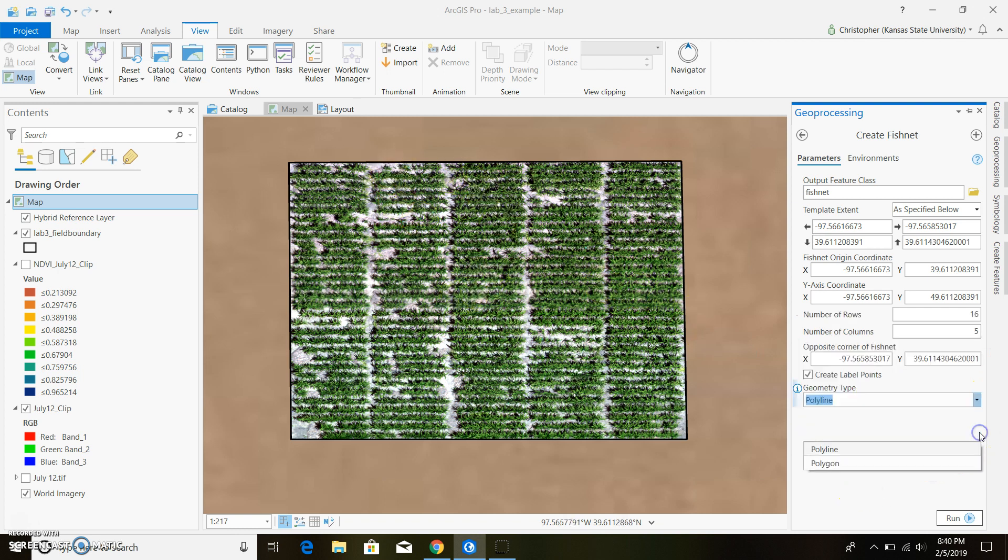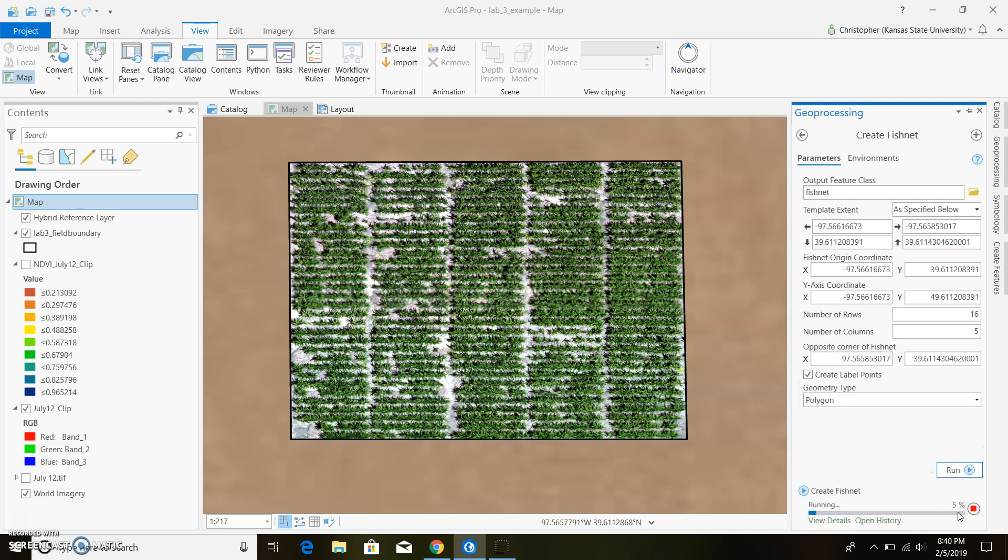Once we do that we can go ahead and change this to polygon so we can calculate some statistics in the future and we can go ahead and run that.